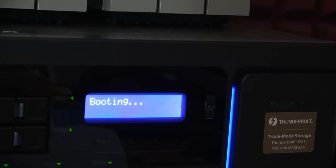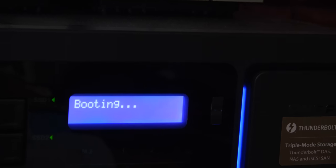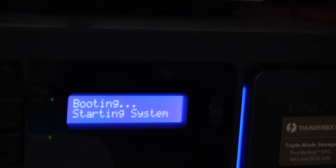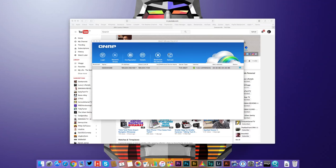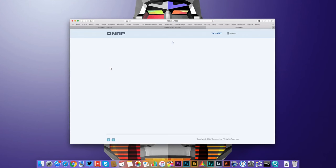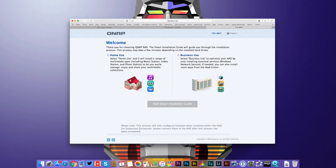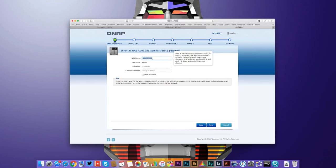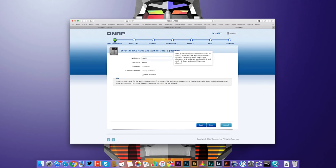And once this is switched on, you can move over to the computer. You launch QFinder which is a very easy app to use. It just locates all of the QNAP devices on your network and it allows you to walk through the stages for setting up the device and it really does guide you at every single stage.